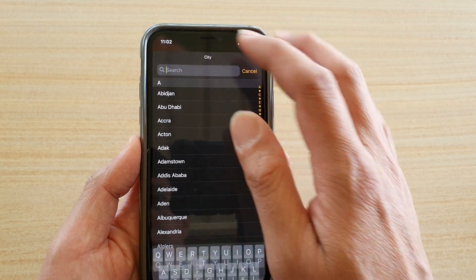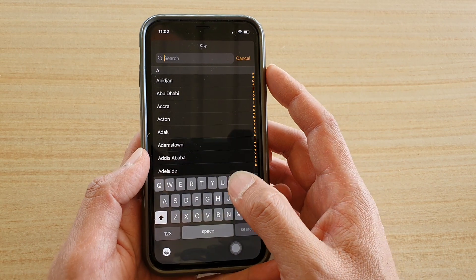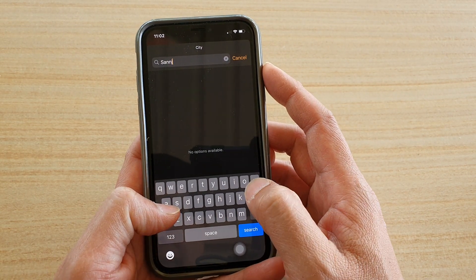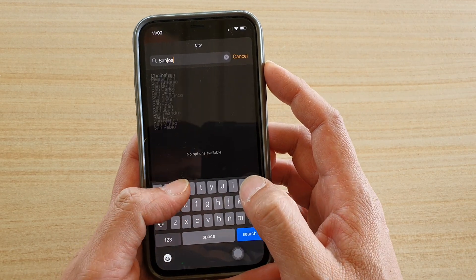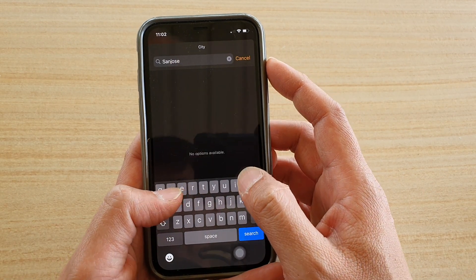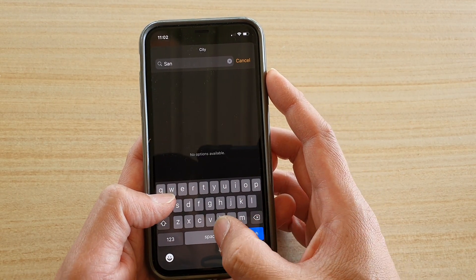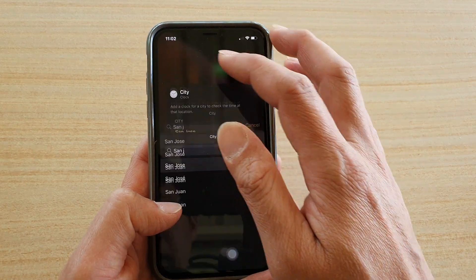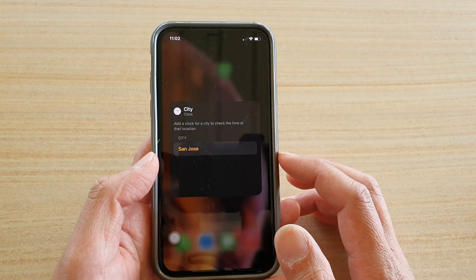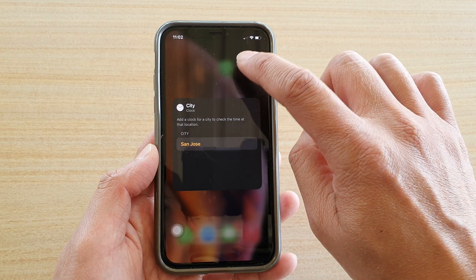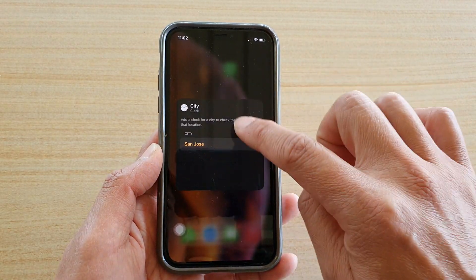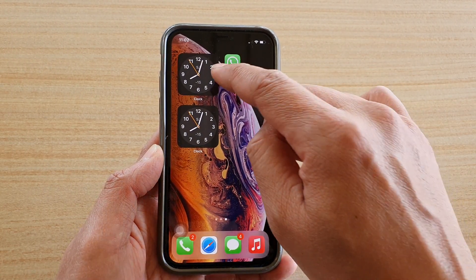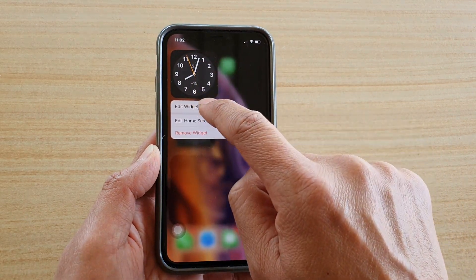Tap on the city field and you can search for a city using the search box — for example, San Jose. Then tap on the city you want to add, and tap anywhere outside the square to go back to your home screen. You can see the time has changed.